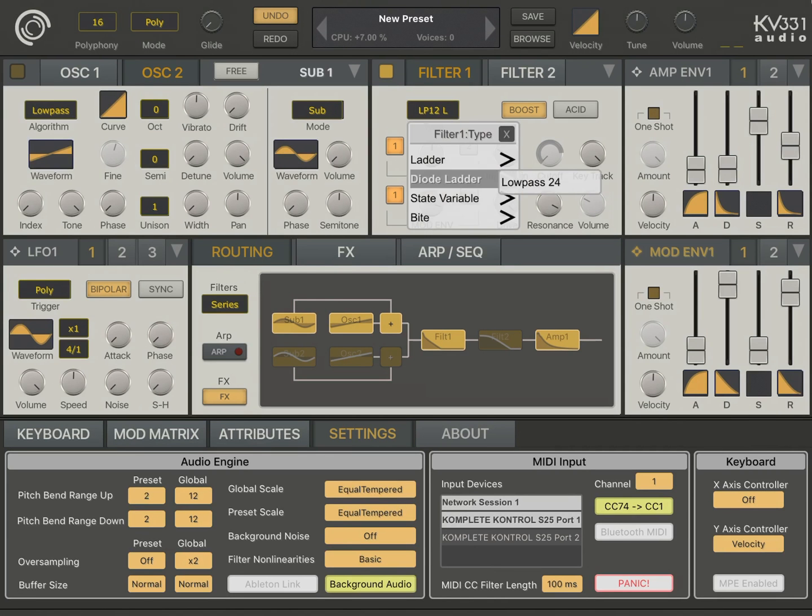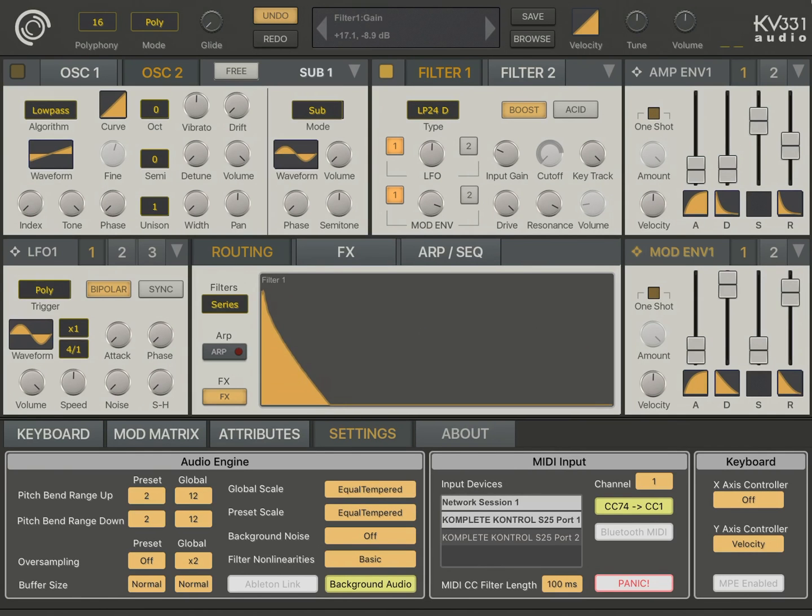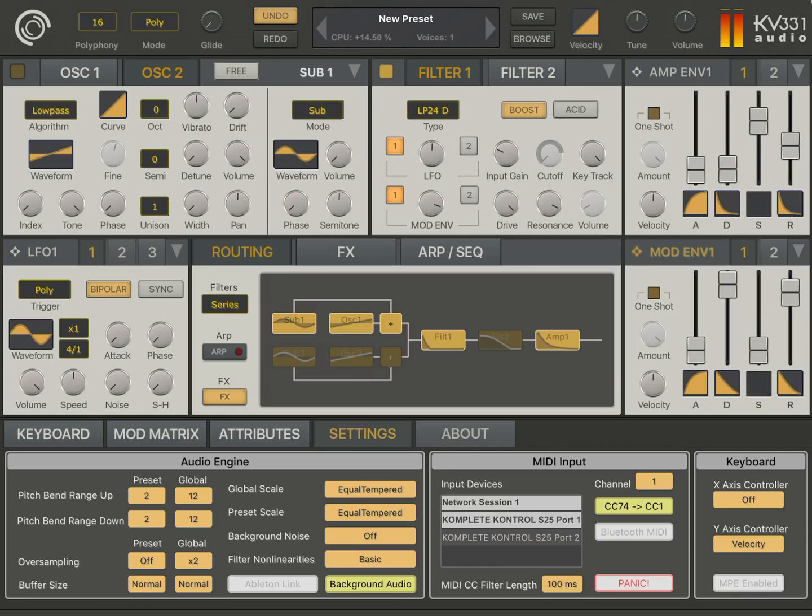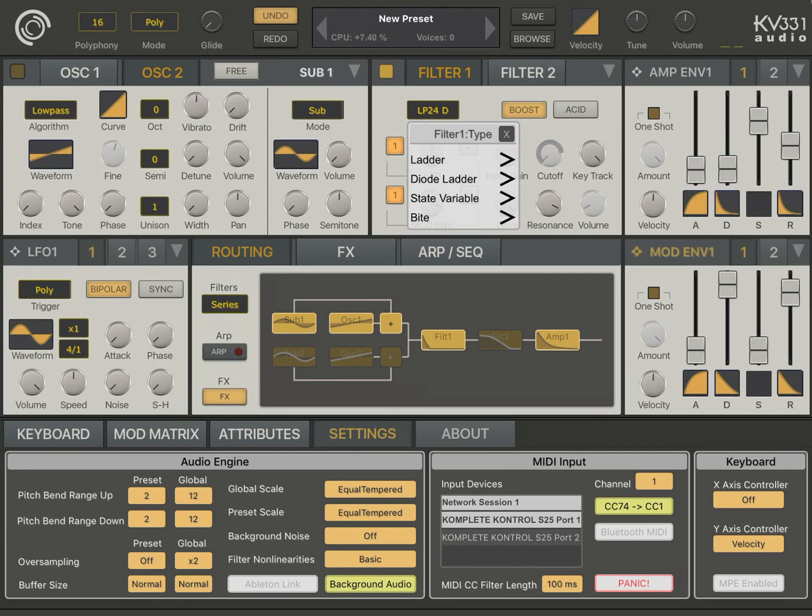Let's also look at the diode ladder. So, let me talk about the filter categories here. The ladder filter is modeled after the Moog ladder. Diode ladder is modeled after Roland filters. State variable is modeled after the Oberheim state variable. And finally, the byte filter is modeled after Korg MS-20.